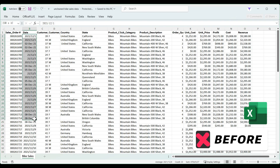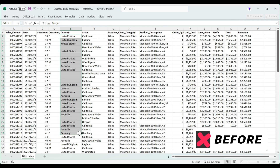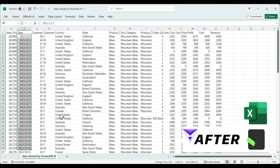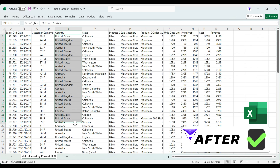And just like that, PowerDrill effortlessly cleans the dataset. You can now dive into your analysis or download the clean dataset to your computer.